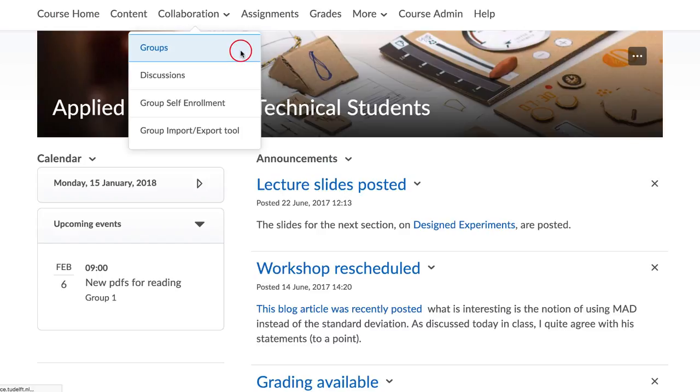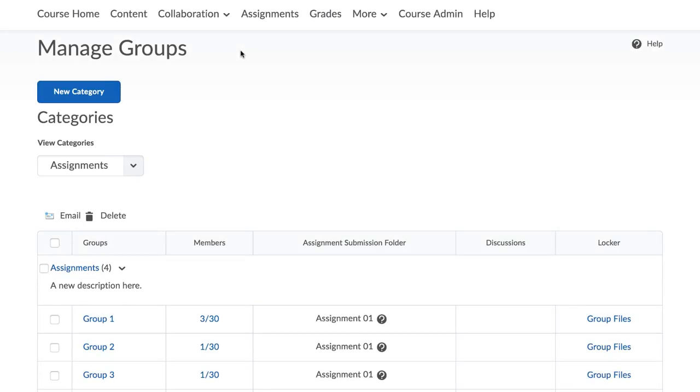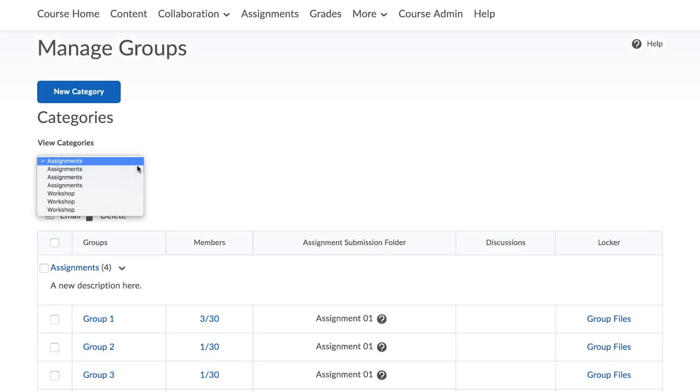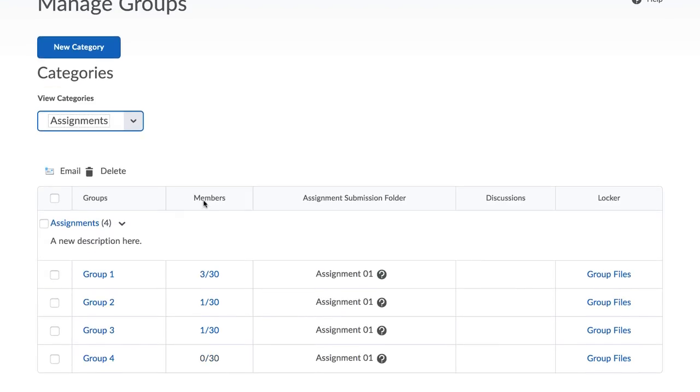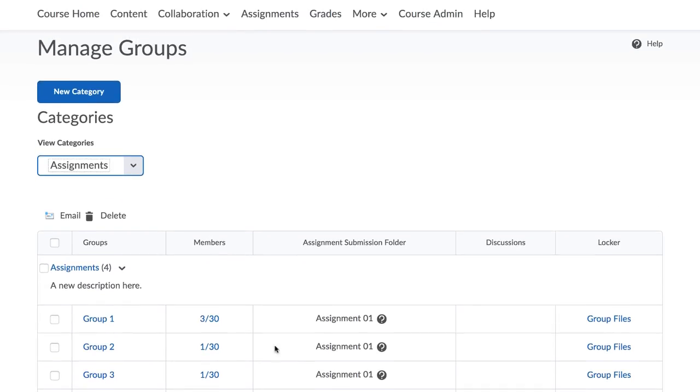The first one is the Brightspace Group Tool. Here you can set up different kinds of groups so that your students can work on assignments together and be assessed for their group work.